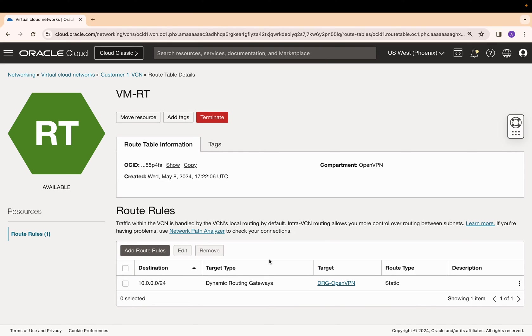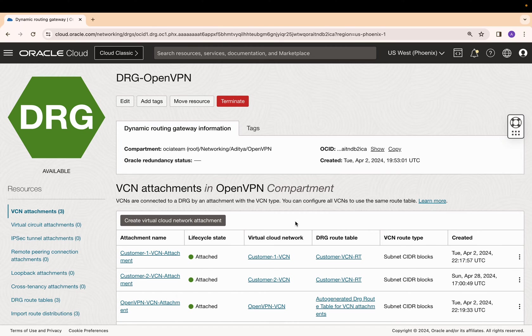In the customer VMs route table, I have added a route rule to enable traffic to the OpenVPN VCN. Now, let's focus on the DRG routing.